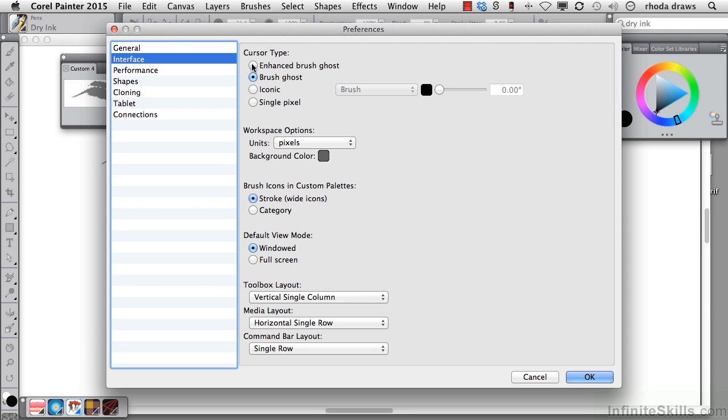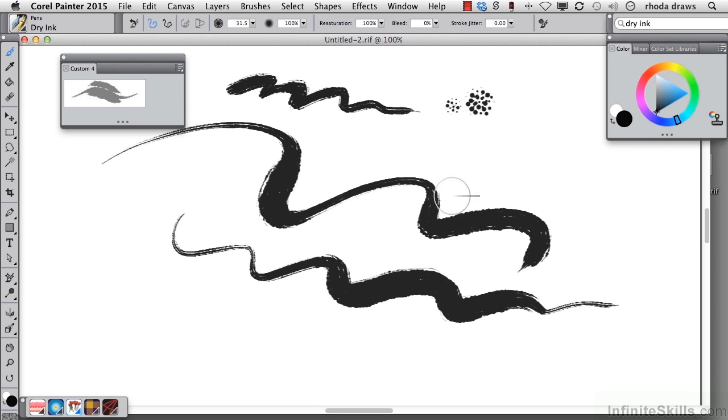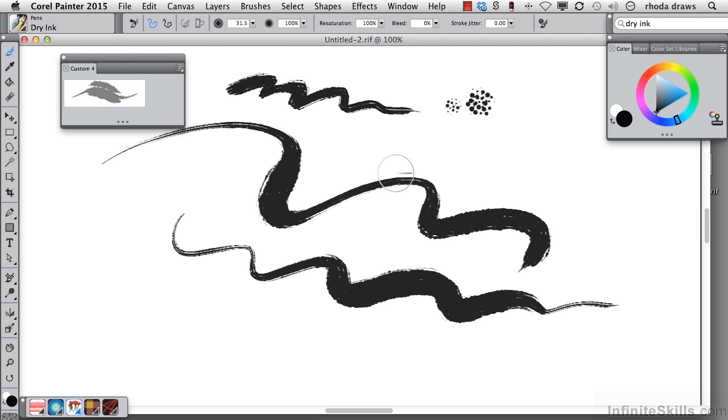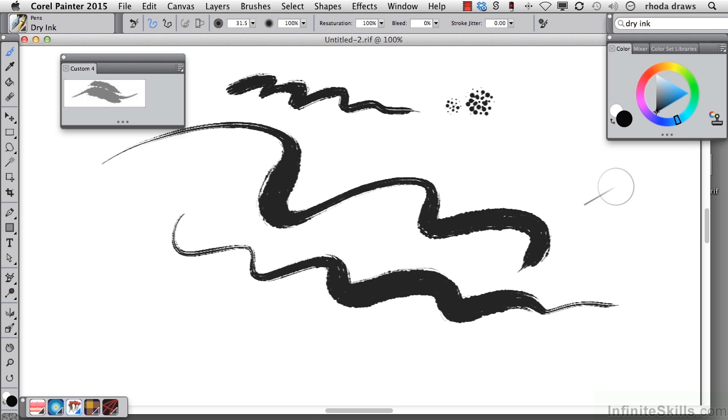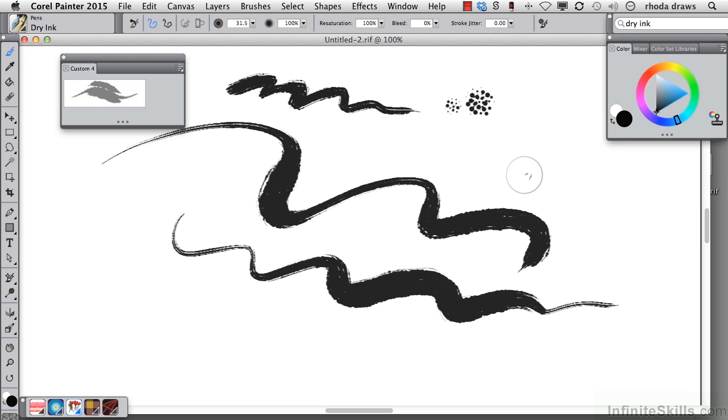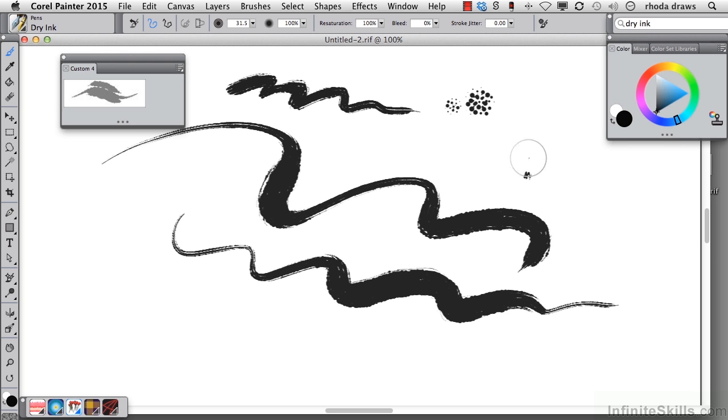I'm going to choose enhanced brush ghost and what this does is give me information visually about the tilt of my stylus. As I twist my stylus around at a steep angle, you'll see what that does. At an angle perpendicular to the tablet it looks like a little spot and it changes as I twist my stylus. That's going to be important for this next item I want to show you.